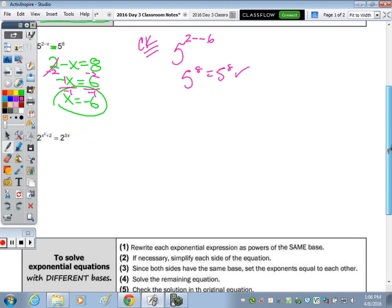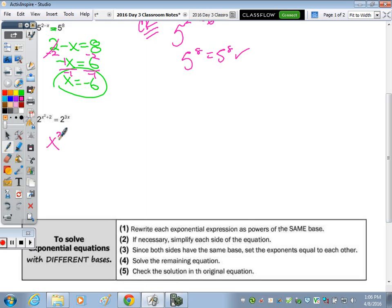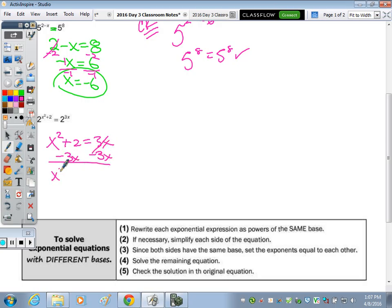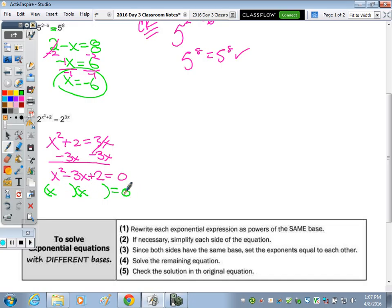The next one - the bases are the same, so we set the exponents equal, but it's going to be a quadratic. This is a review of equations we've solved this year. With a quadratic equation, you want to set it equal to zero, so subtract the 3x, keeping x squared positive. So x squared minus 3x plus two equals zero, and you can factor it. Factors of positive two that combine to negative three: negative times negative multiplies to a positive and adds to a negative. Two is prime, so the only factors are two and one. So x equals two for one factor and one for the other.